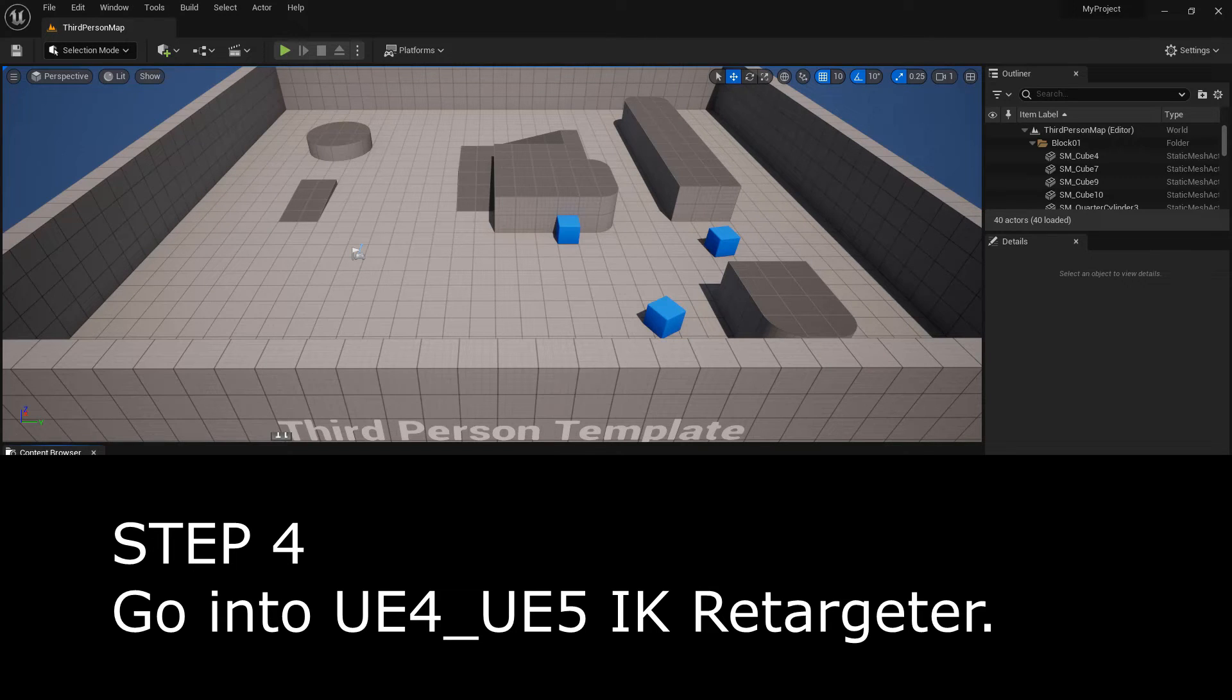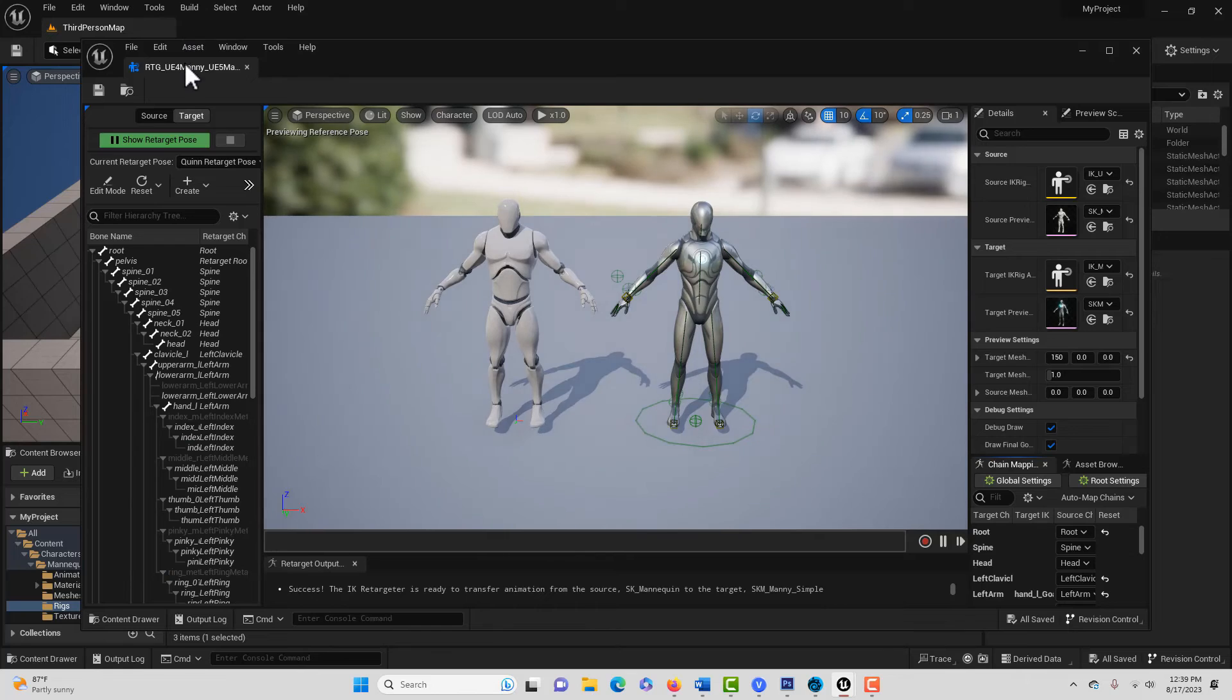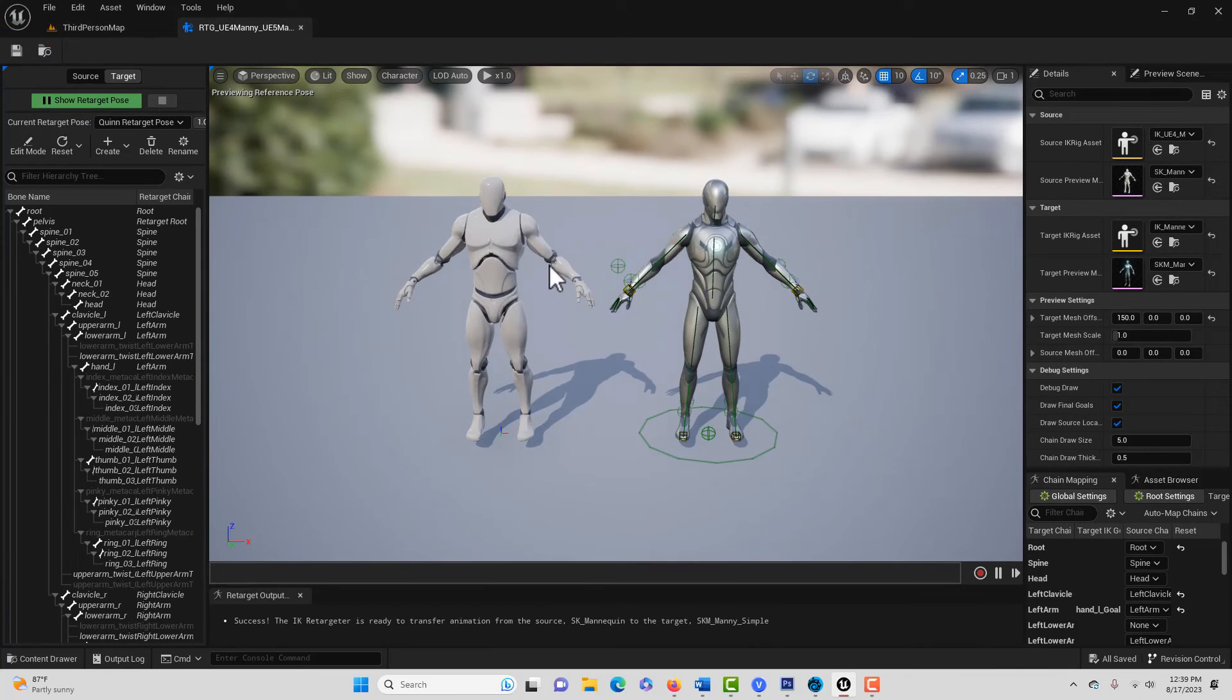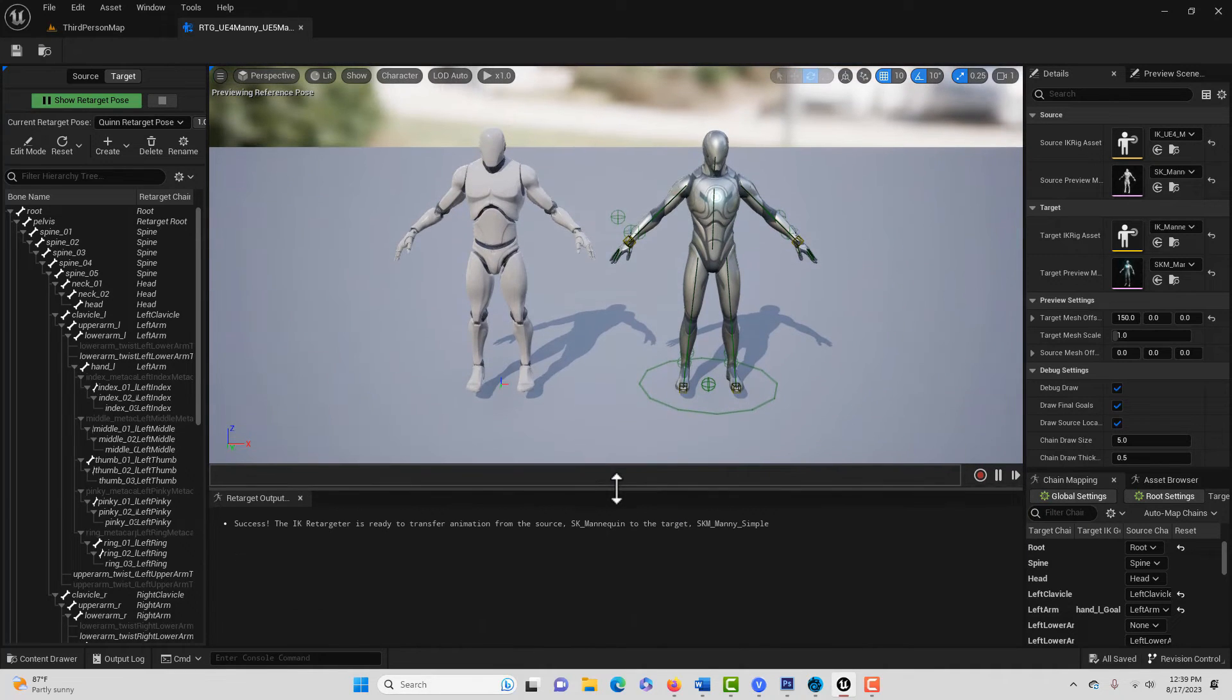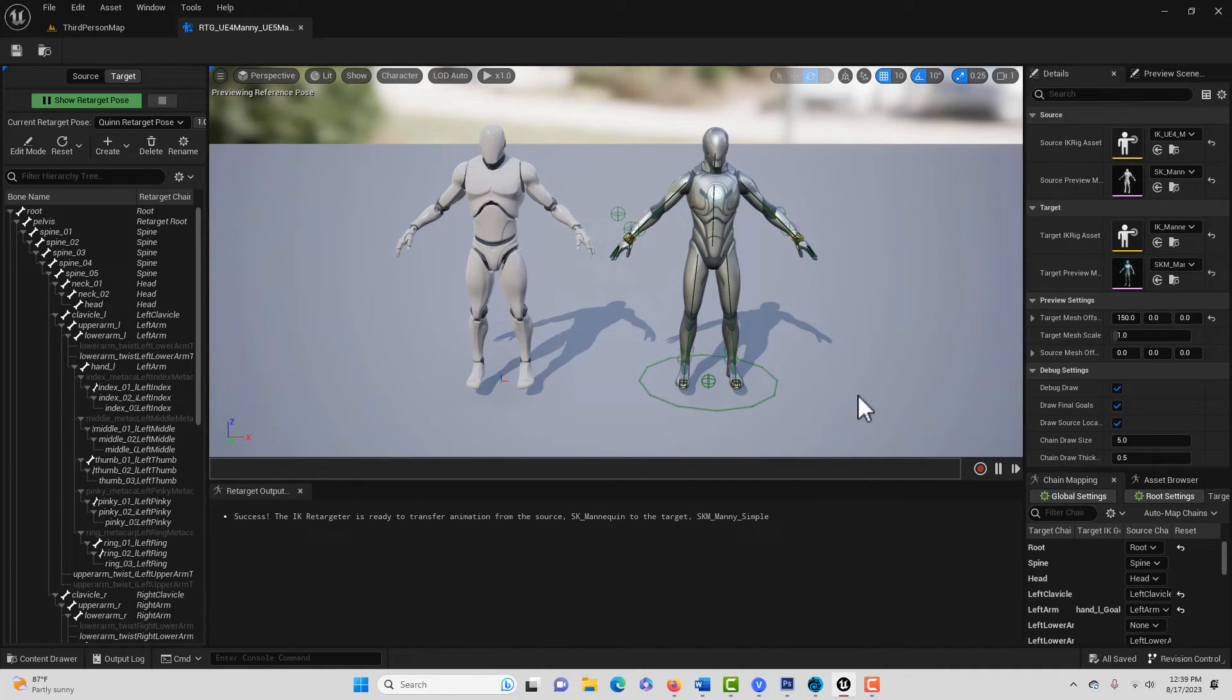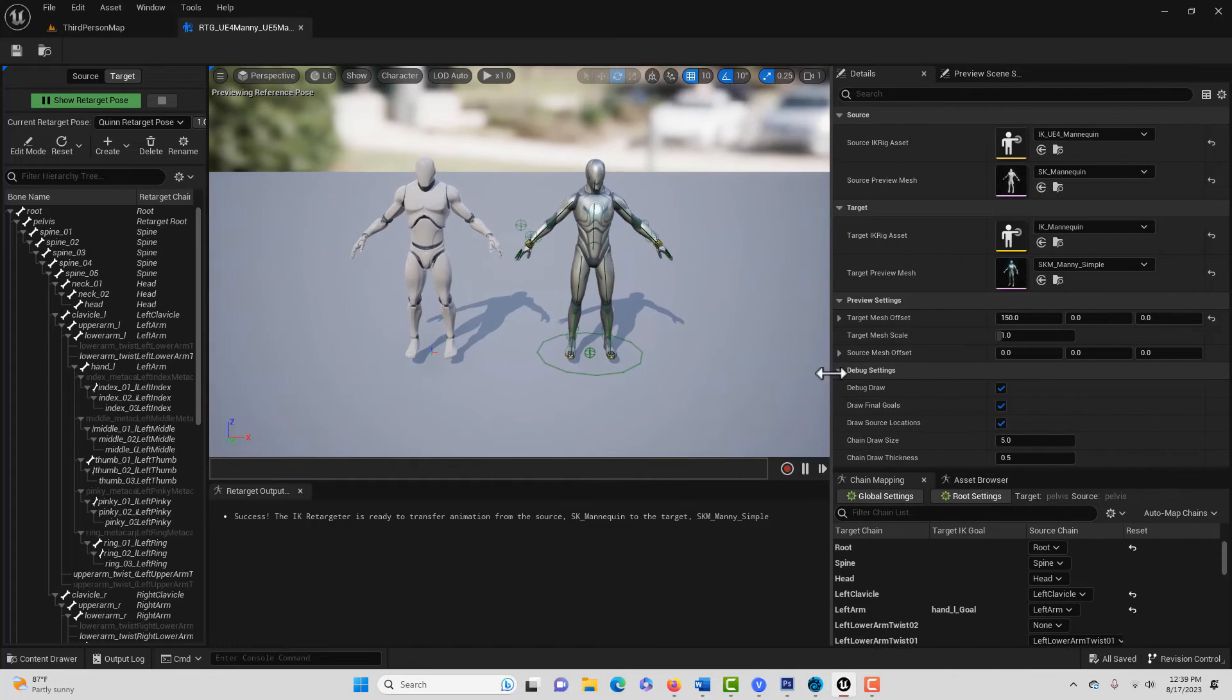And this is really the star of the show, this retargeter that they've included. And so we double click into it. And you can see there's our UE4 and that's our UE5. And so here is the next thing.